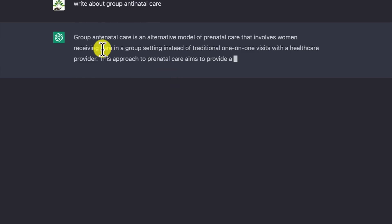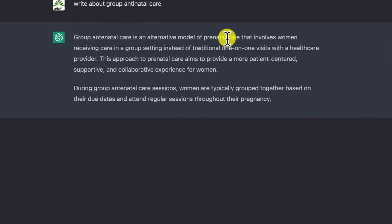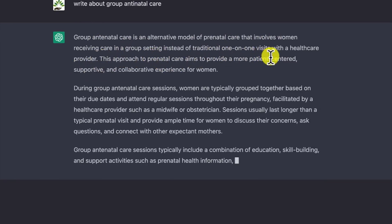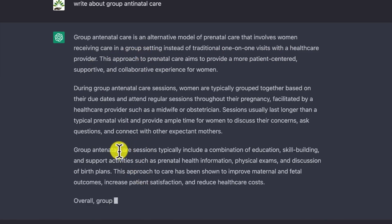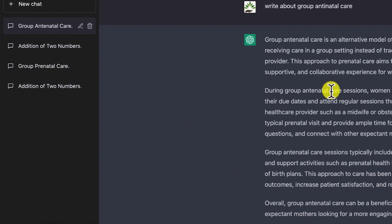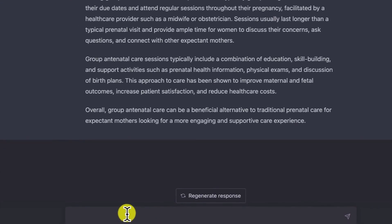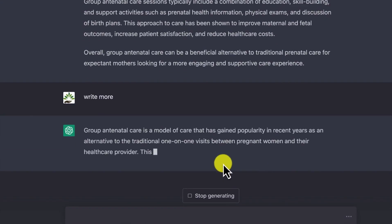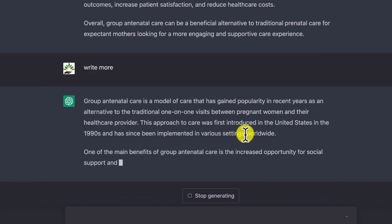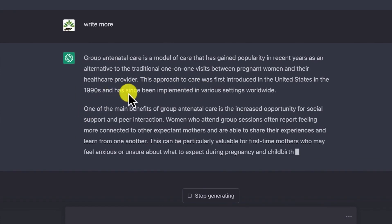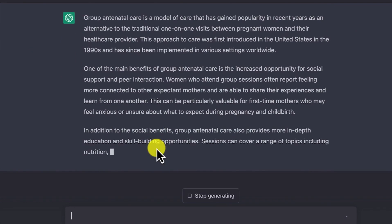Group antenatal care is an alternative medical model of prenatal care that involves women receiving care in a group setting instead of traditional one-on-one visits with a healthcare provider. It gives you detailed content. If this is not enough, you can say 'write more' and it will generate more and more content — quite a lot more as regards that topic.